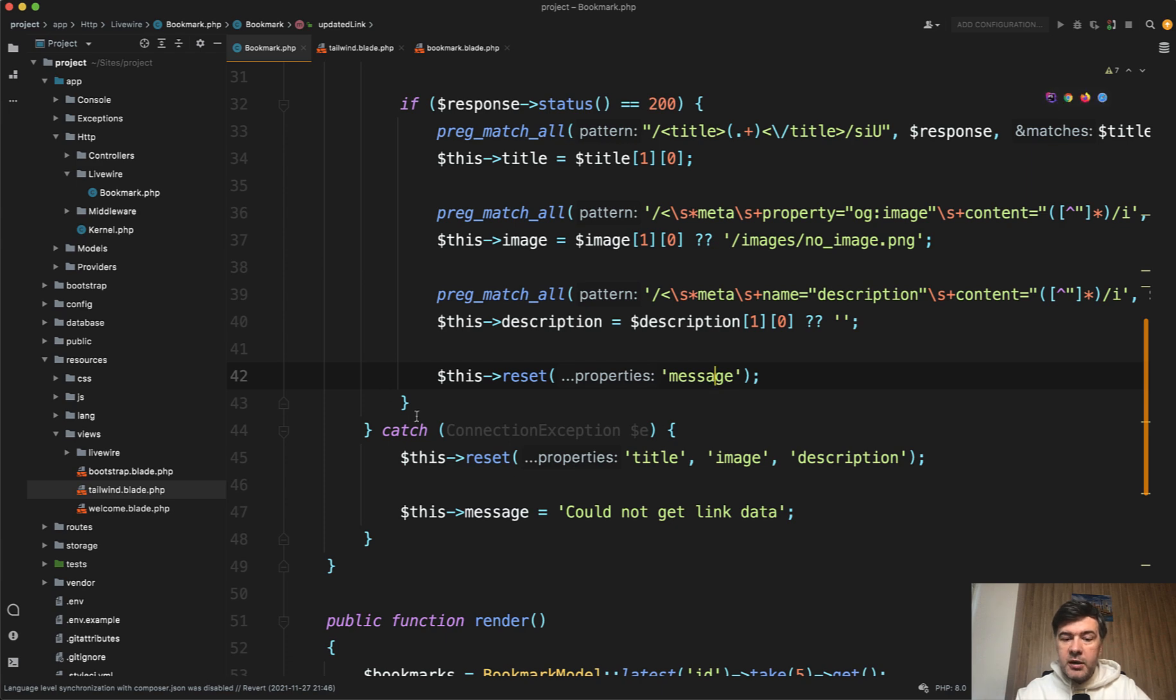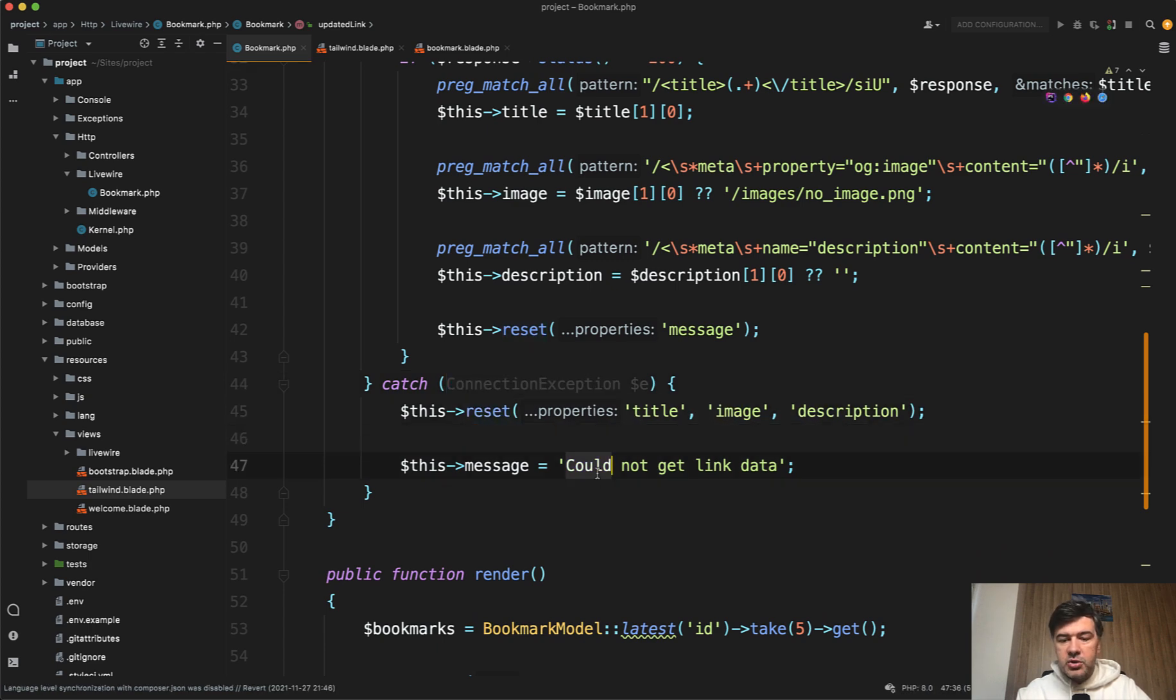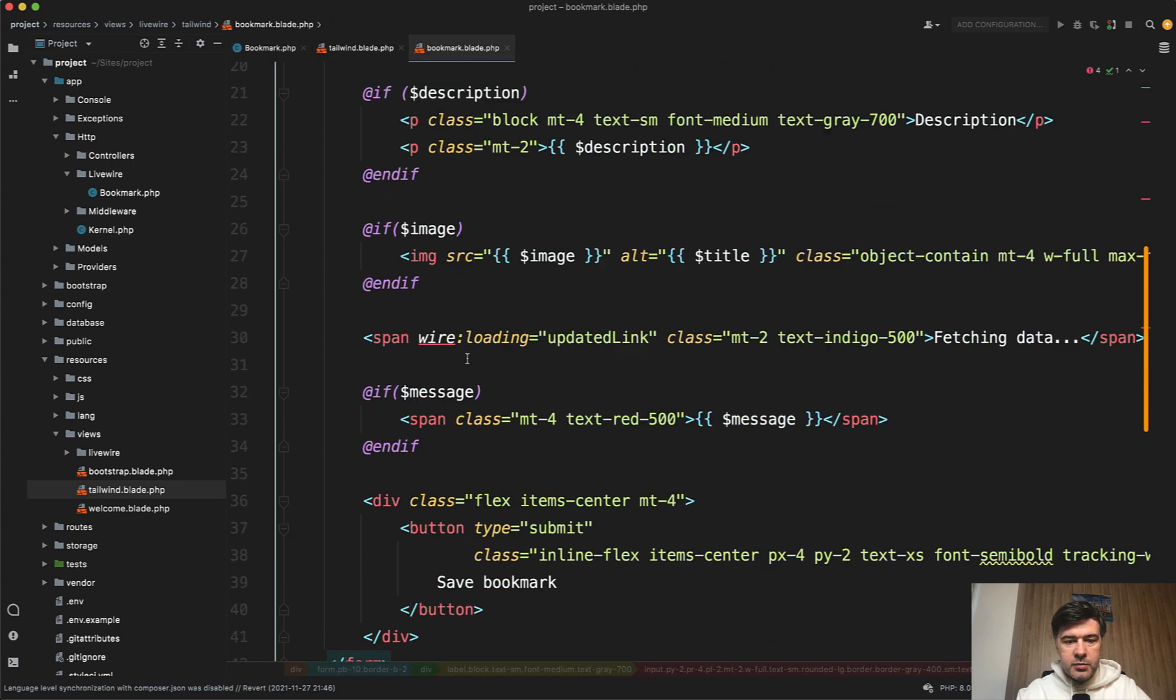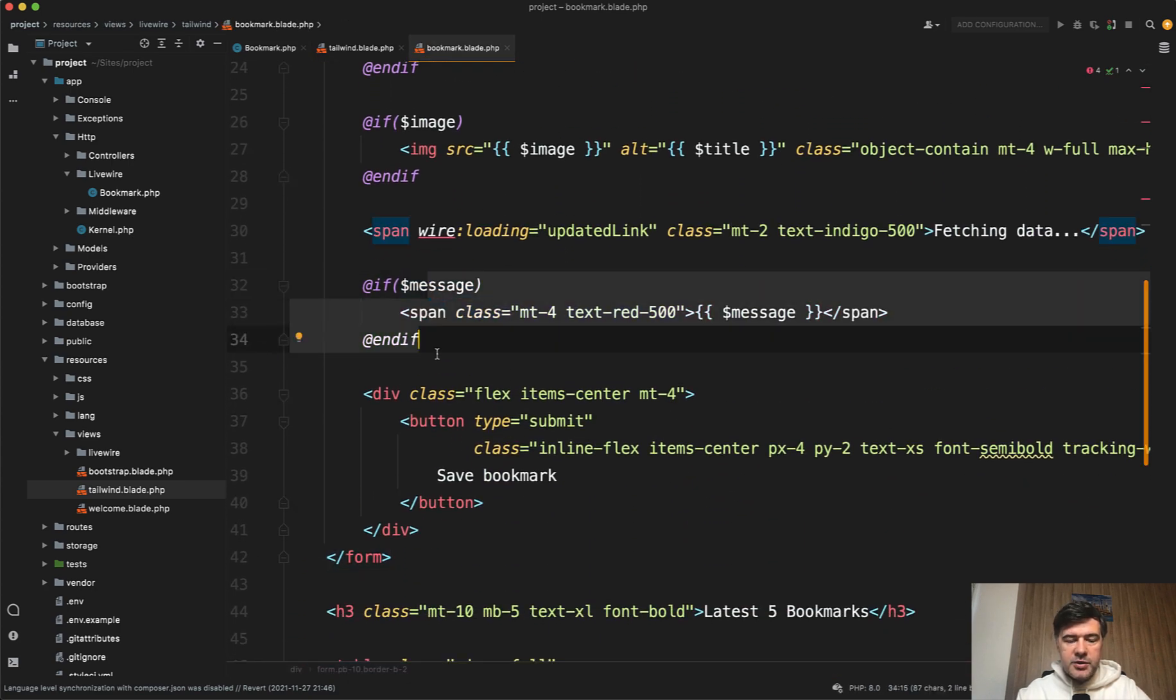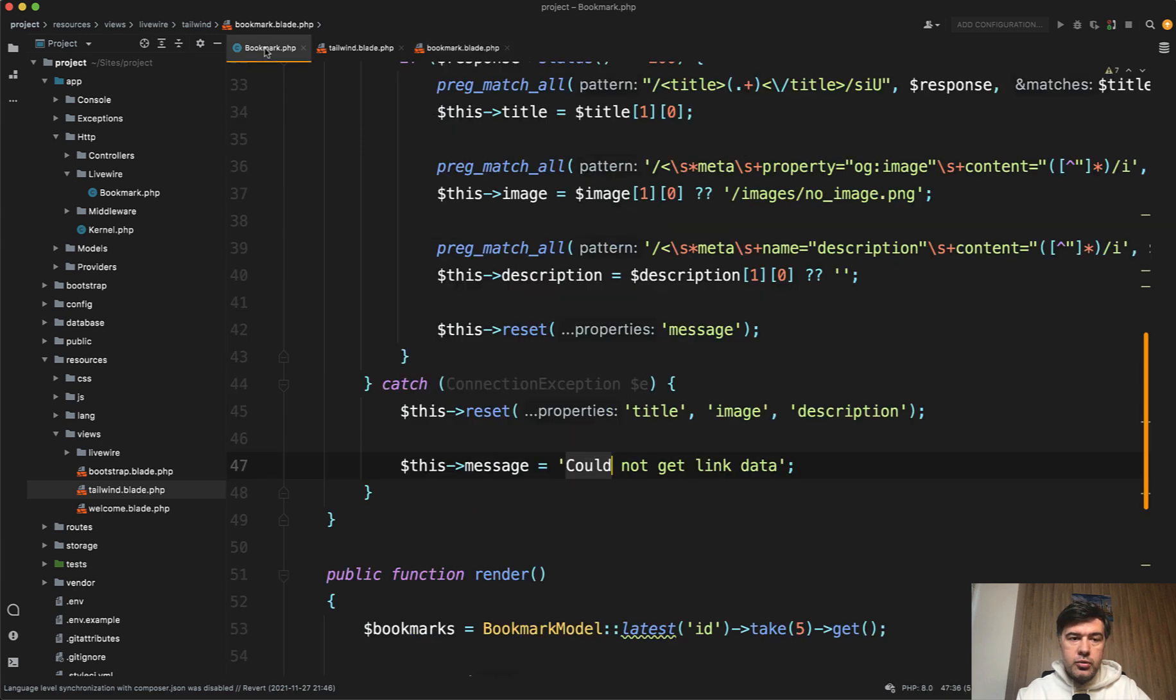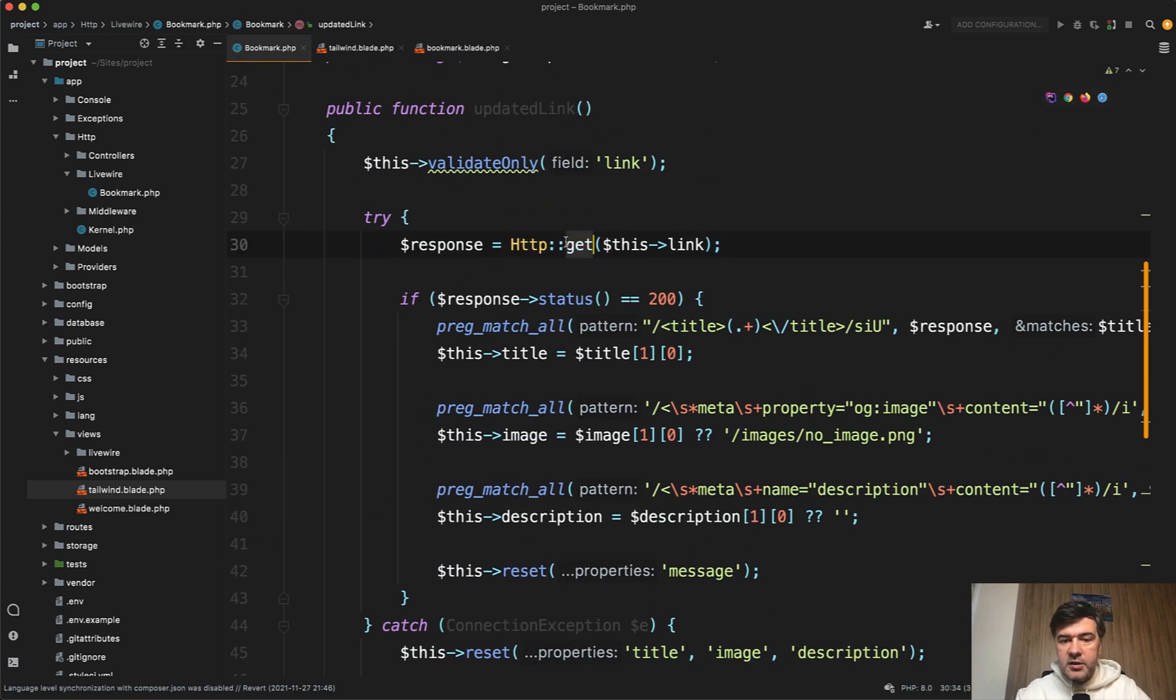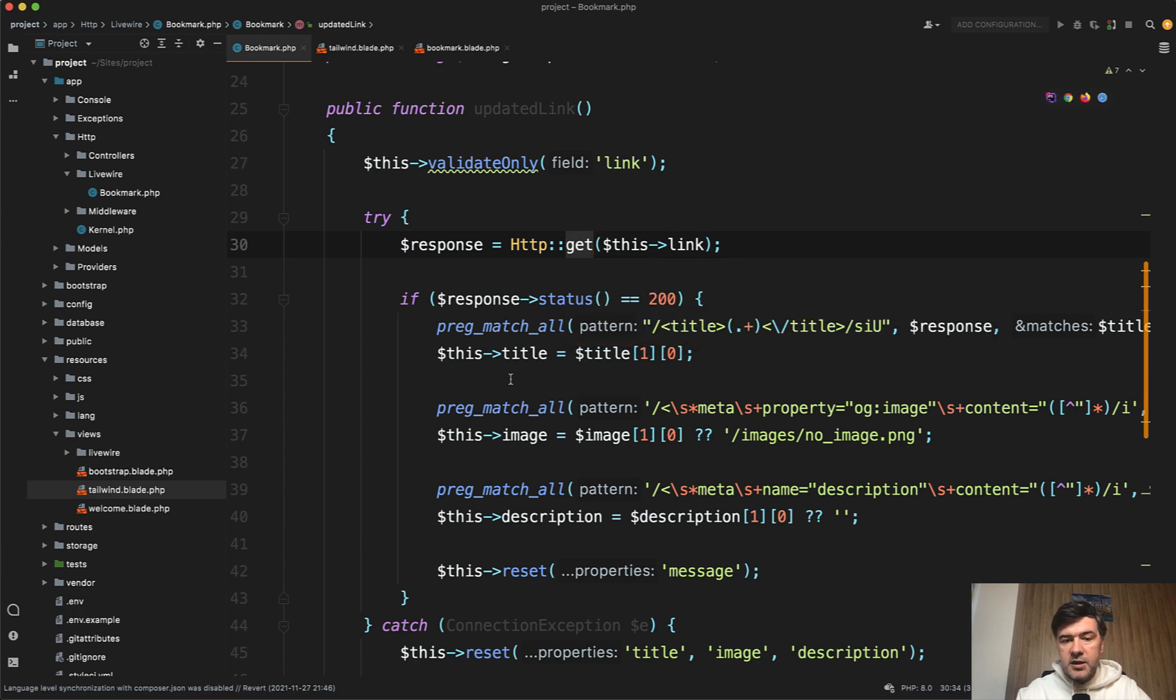But if something goes wrong, so catch connection exception or something, then we reset the title, image, and description to the empty ones. And message could not get link data, and the message is visible under the form here. So that's basically it. A component to show how to fire external HTTP GET on change of the input, and then fill in the data with whatever comes from that HTTP.